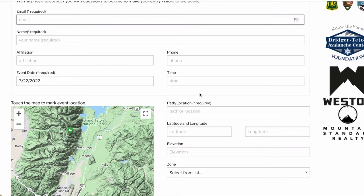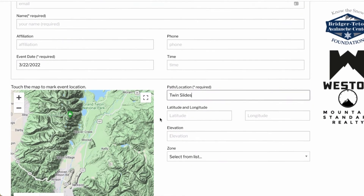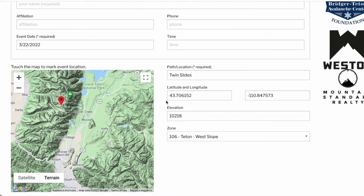Path location is a required field. This entry can be the name of a known avalanche path like twin slides on Mount Glory, or less specific such as the north face of Mount McDougal, a steep slope in the twin creek drainage, or even unknown slope. There is an avalanche location map that provides the ability to place the actual location of the avalanche on a map using GIS capabilities or by entering the latitude and longitude coordinates of the avalanche location.